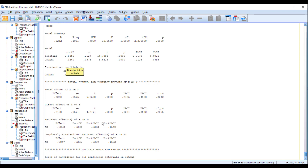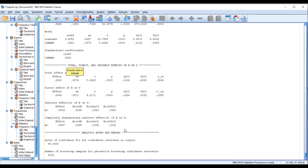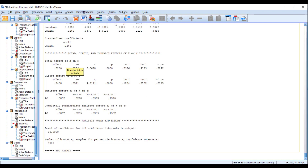From here you can see the effect size is 0.0852, and in the bootstrap there is no zero, so we can conclude that affective commitment actually mediates the relationship between CSR EMP and OCBO. These are the results — both unstandardized and completely standardized — that you can put in your tables and use to interpret your results.